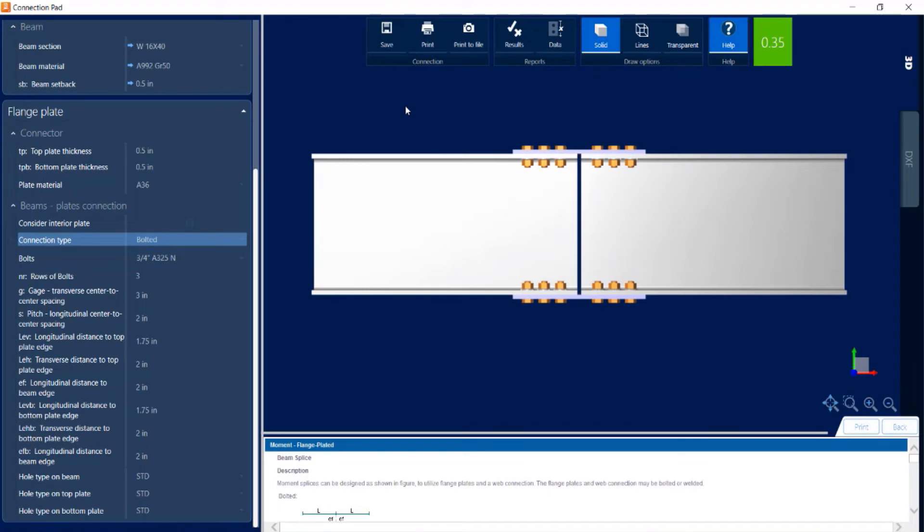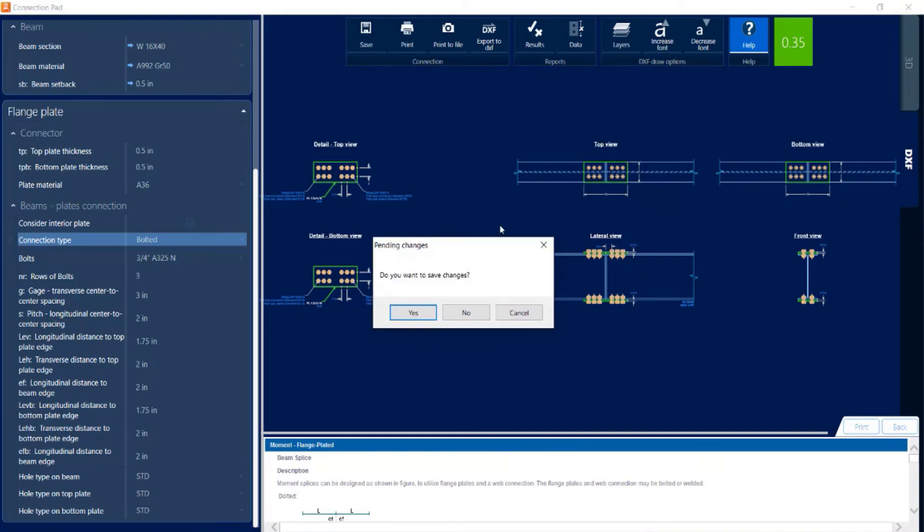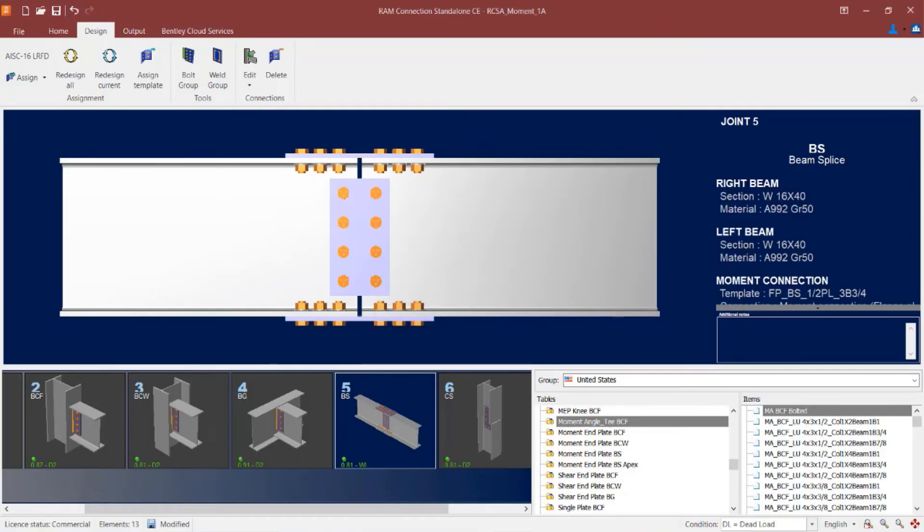The last thing I can take a look at while in the connection pad is the DXF view. I can customize this DXF and export to a drawing for my detailing purposes. Now I didn't make any changes for this particular connection design so it's not necessary to save at this point. So I could just go ahead and close out of the connection pad.